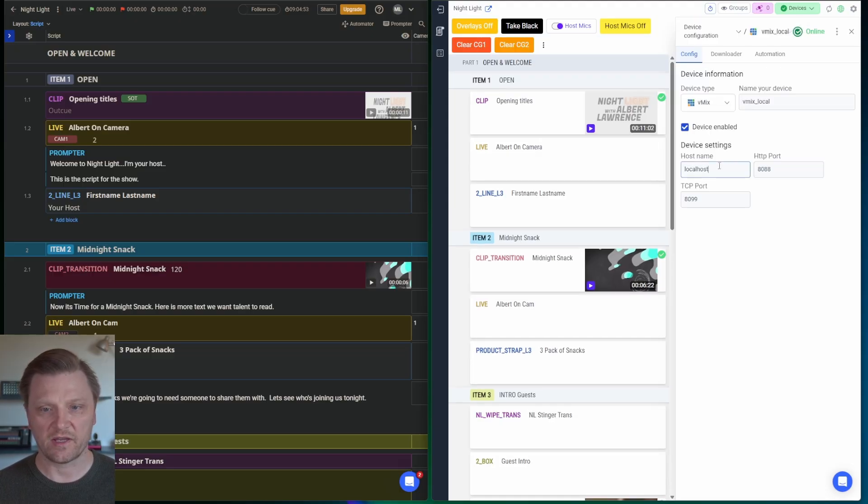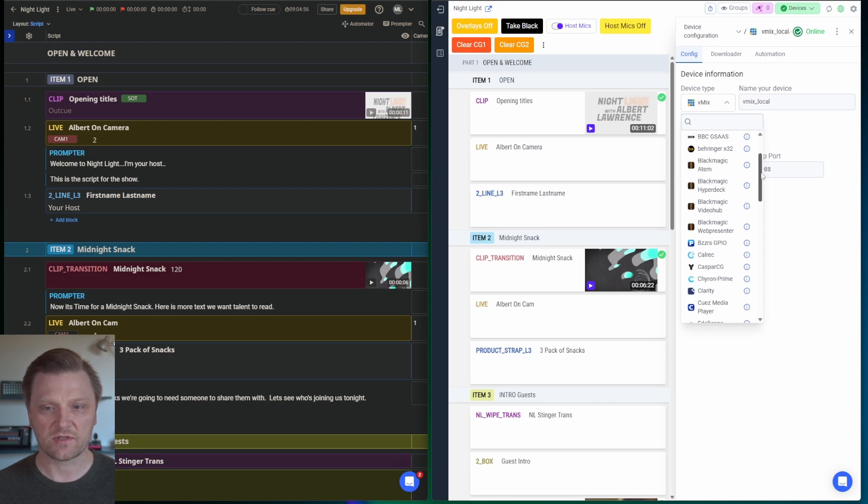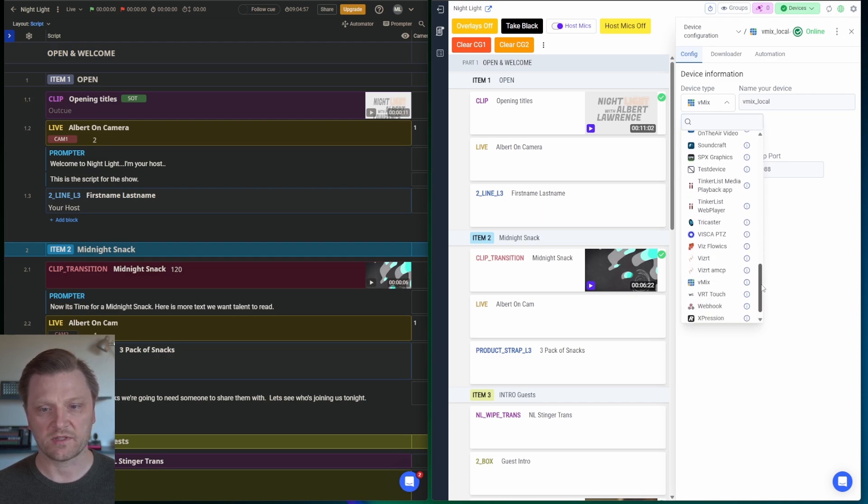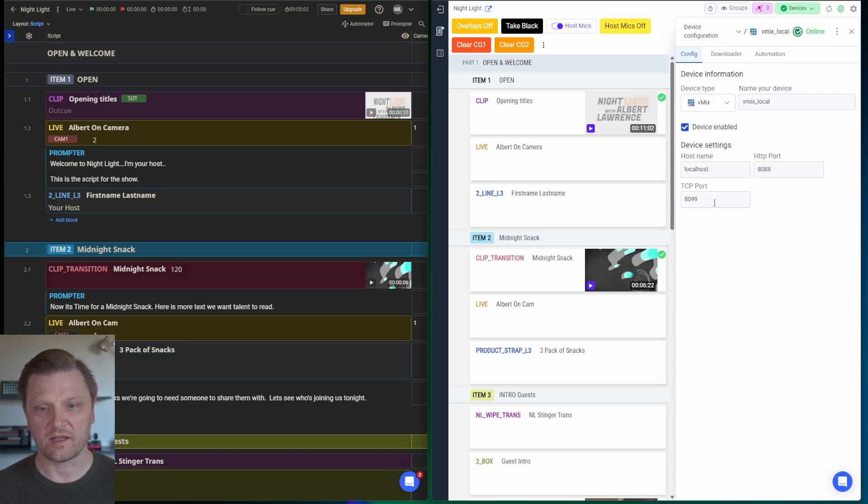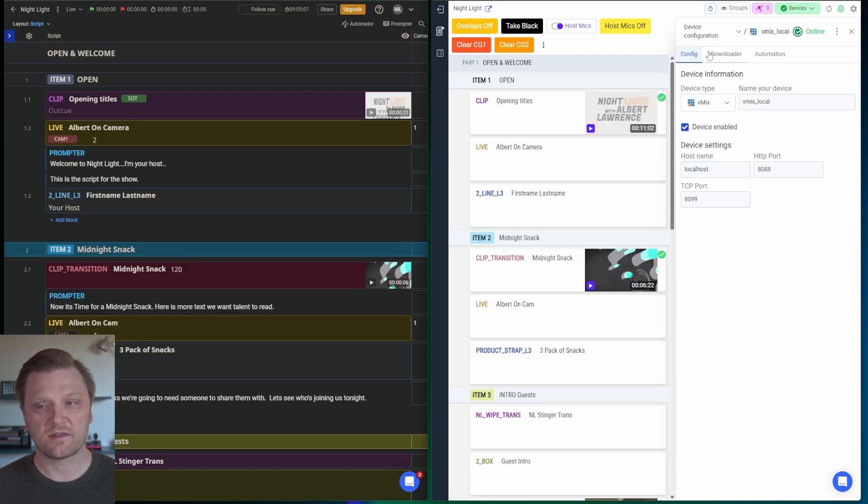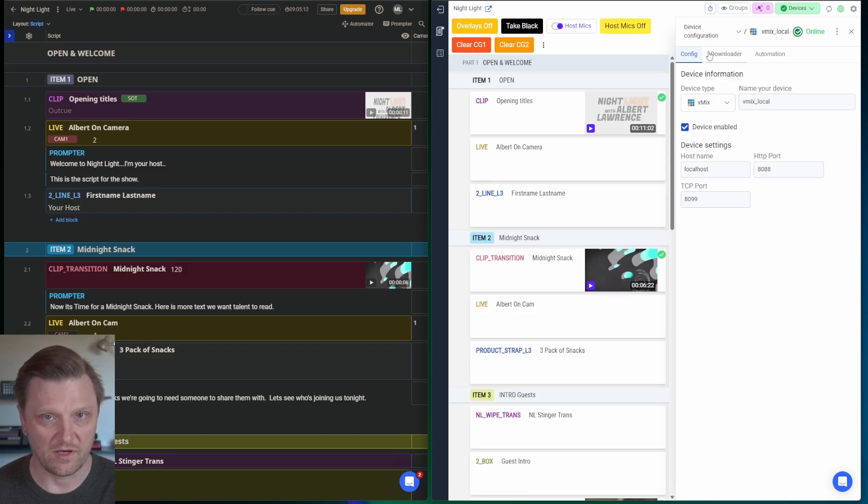You just click on Device and tell it what type. Now, Q's Automator is pretty powerful. It supports a lot of different devices. We want to control vMix. I give it a name, a friendly name. Type the host name, which in my case is localhost. The next thing, and this is one of the most powerful features of the Automator, in my opinion, is called the Downloader.